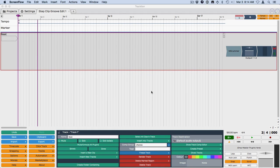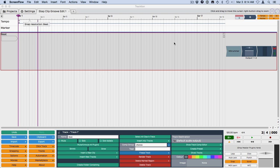Hi and welcome back. This video is about using Groove with step clips in Traction 6. I'm going to get started right away by creating a beat from scratch.